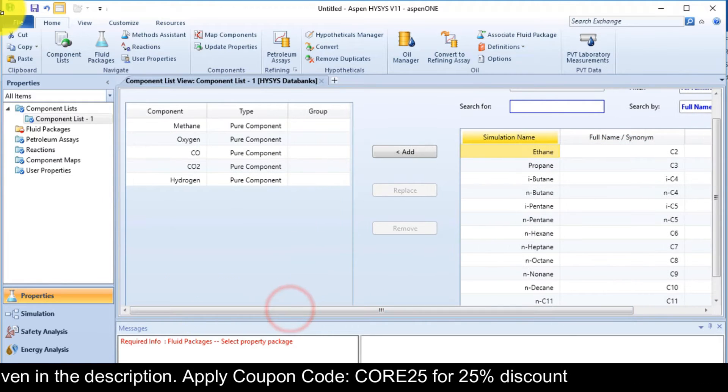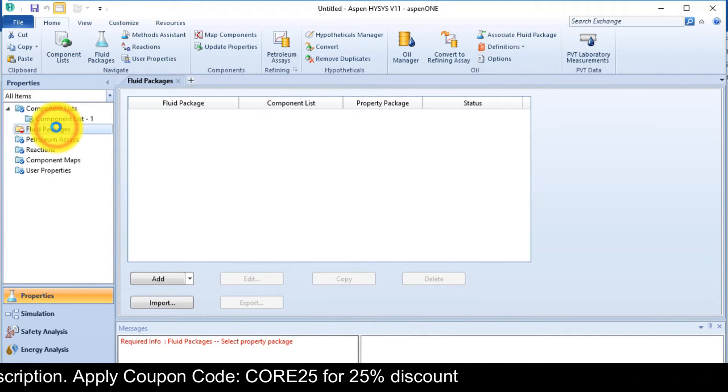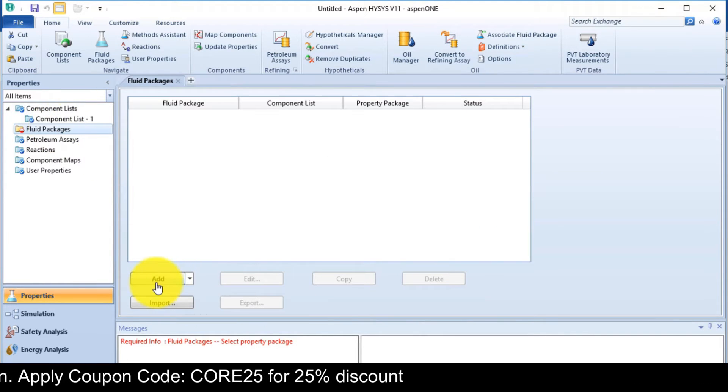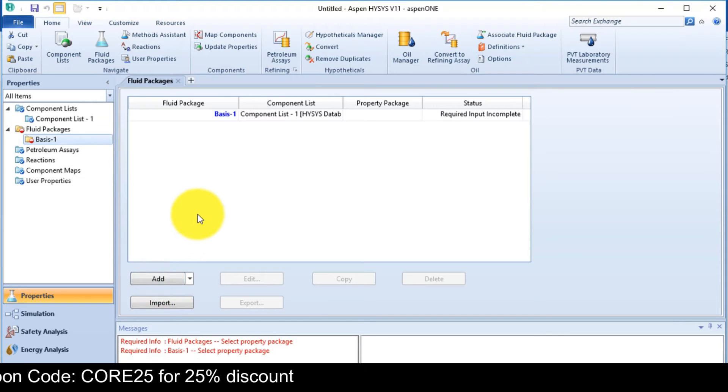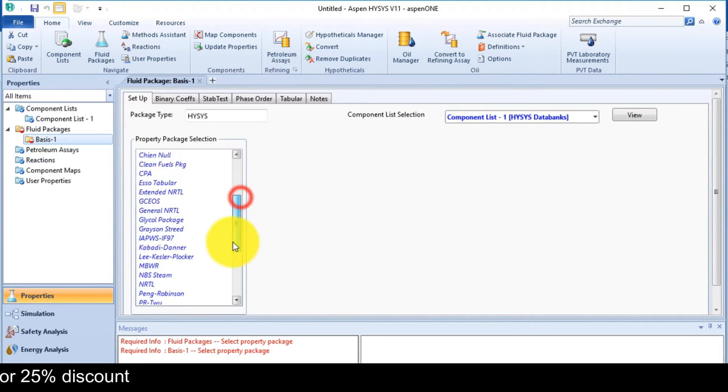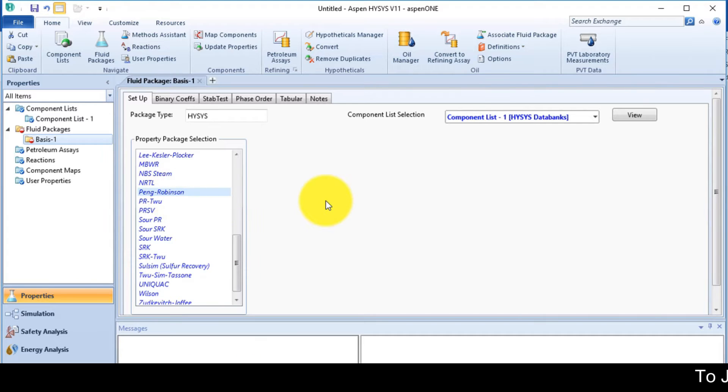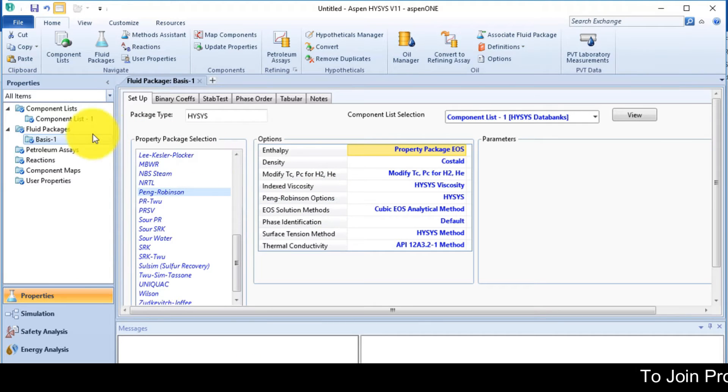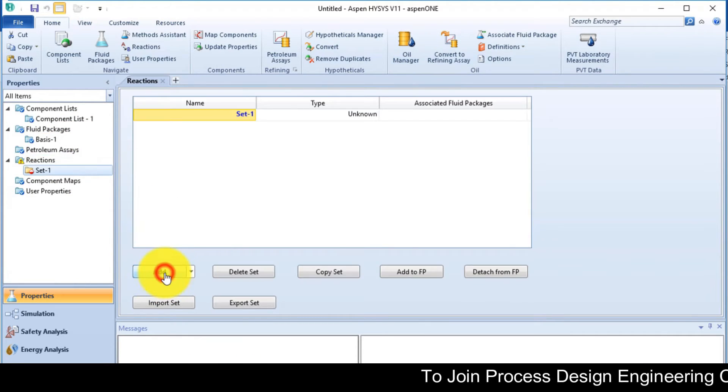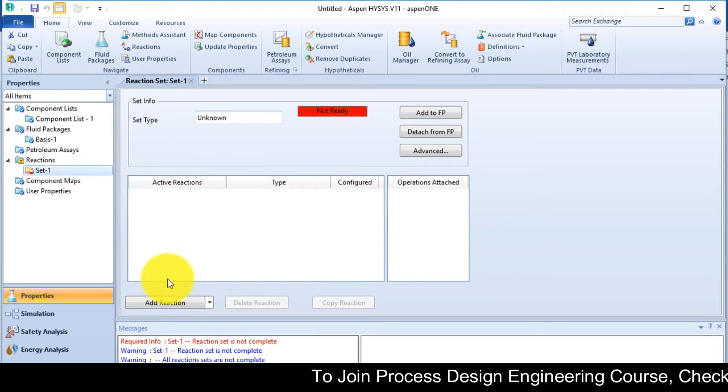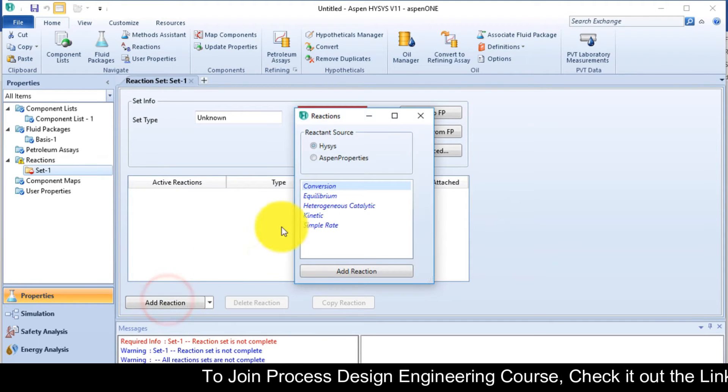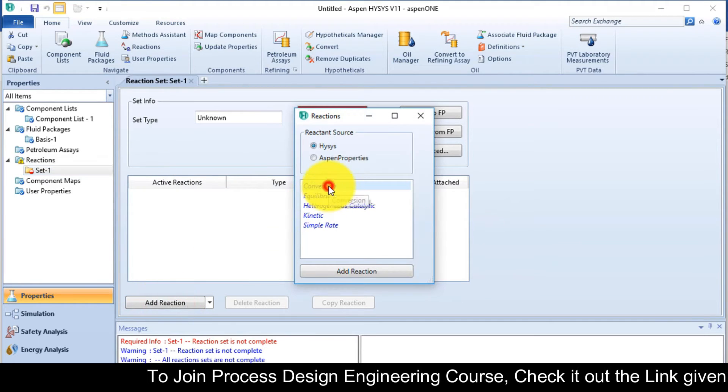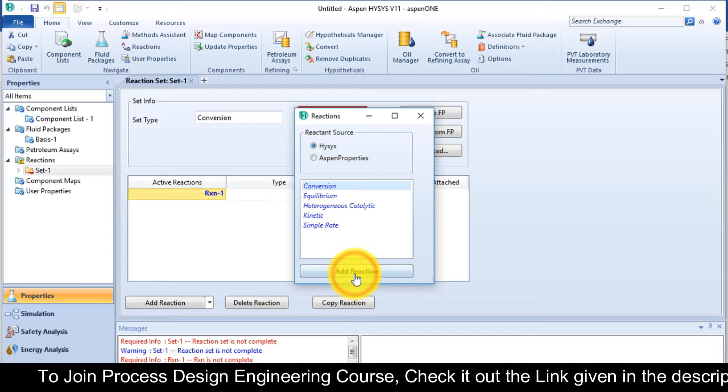Now the fluid package, Peng-Robinson. After selection of fluid package, flag reaction from the navigation menu and add the set. Now click on add reaction button to add two conversion reactions.